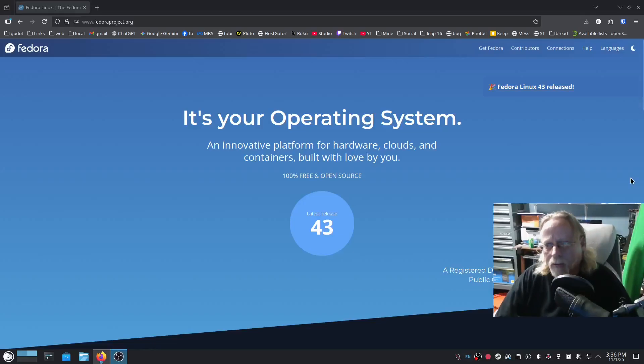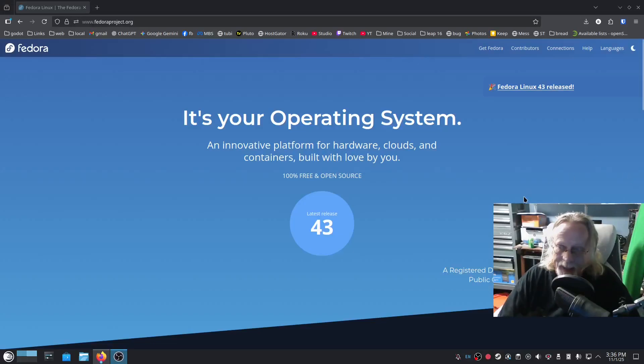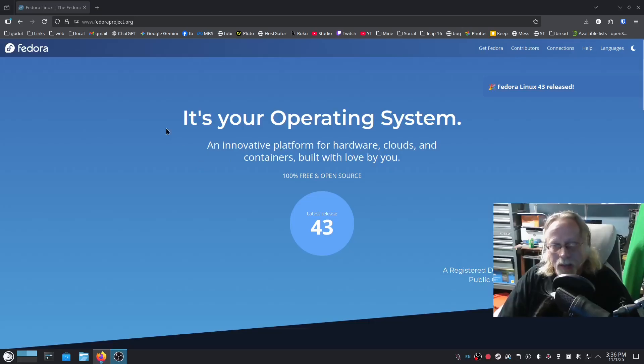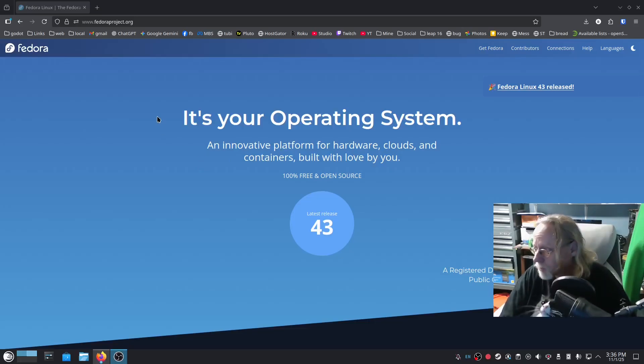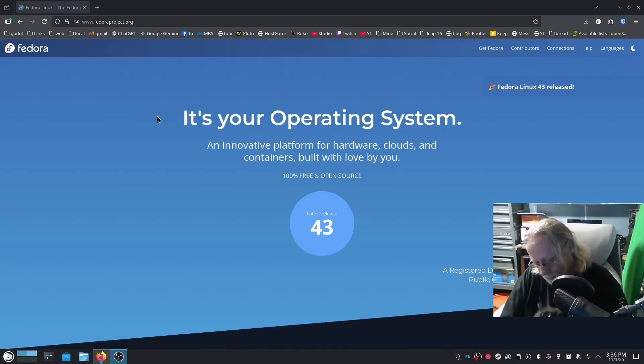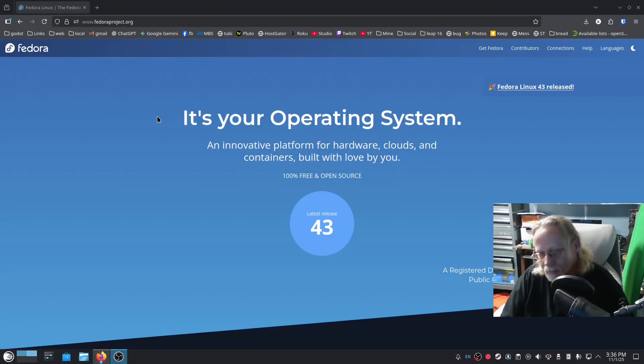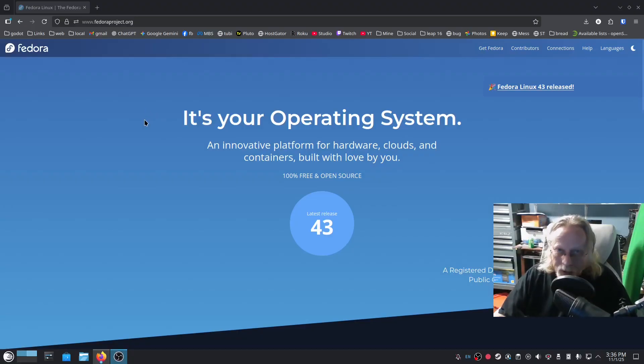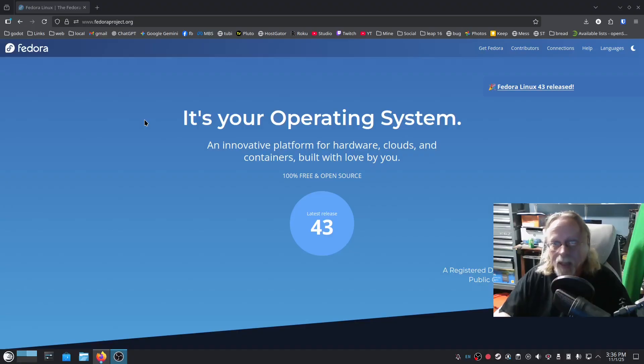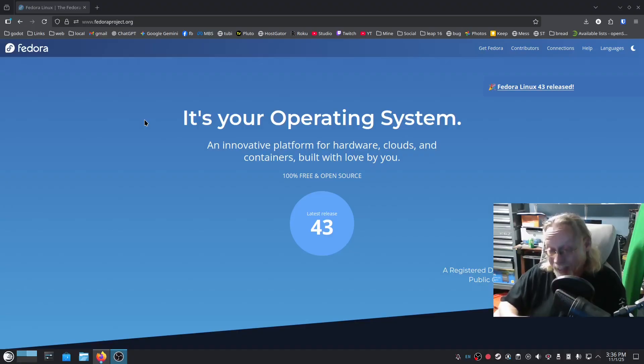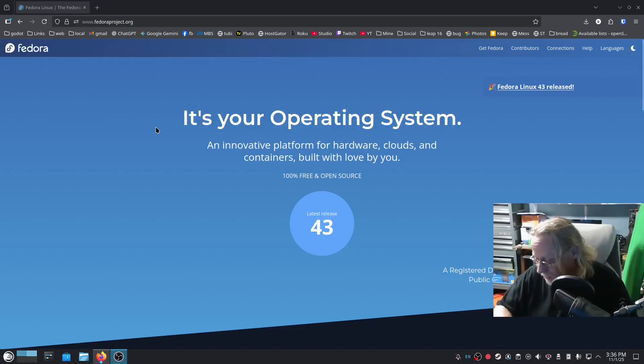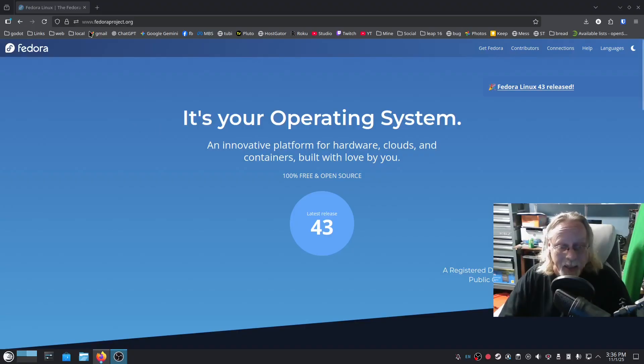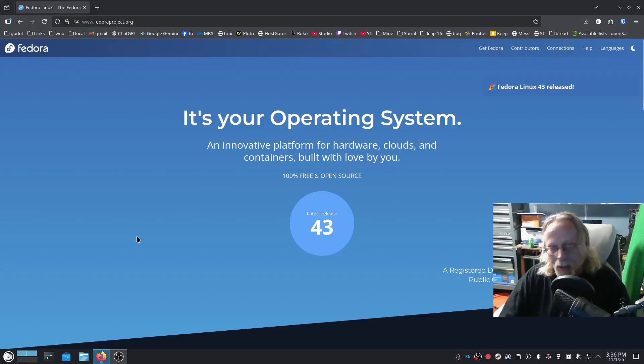So Fedora 43 released about a week ago, and for the last few releases I've been pretty fascinated with what Fedora is doing with KDE Plasma. So of course I want to have a look at it. Because it's KDE, I'm a KDE fanboy. So we're going to have a look at it.